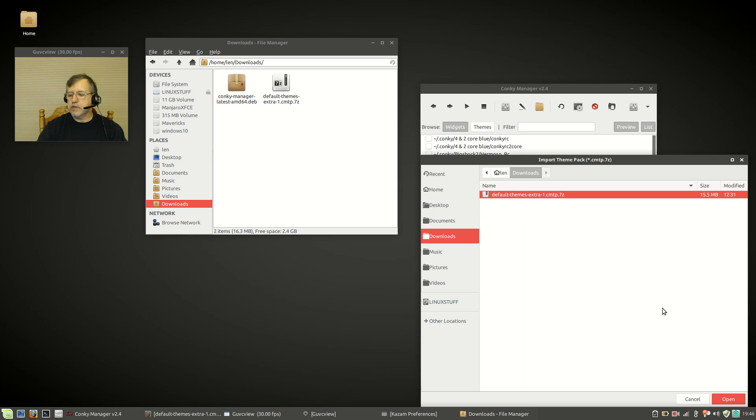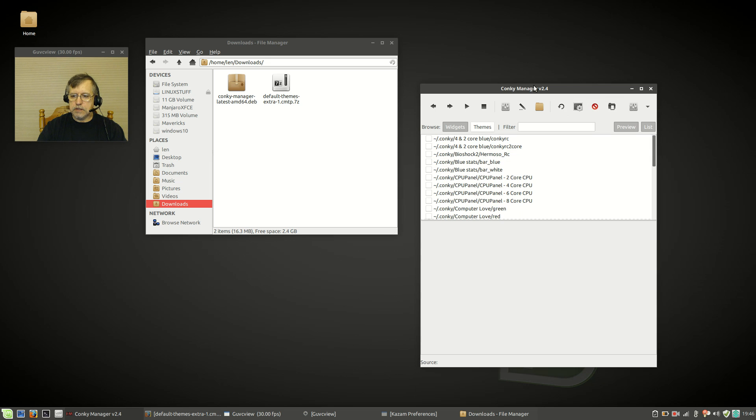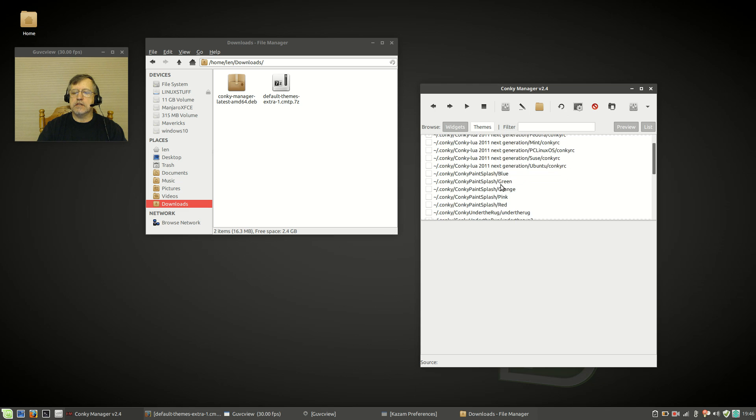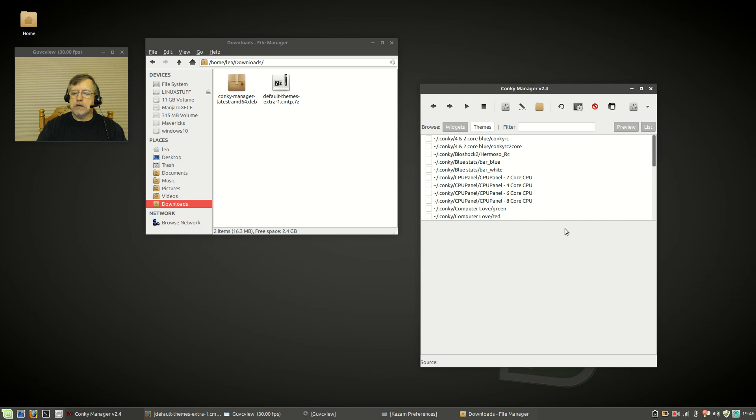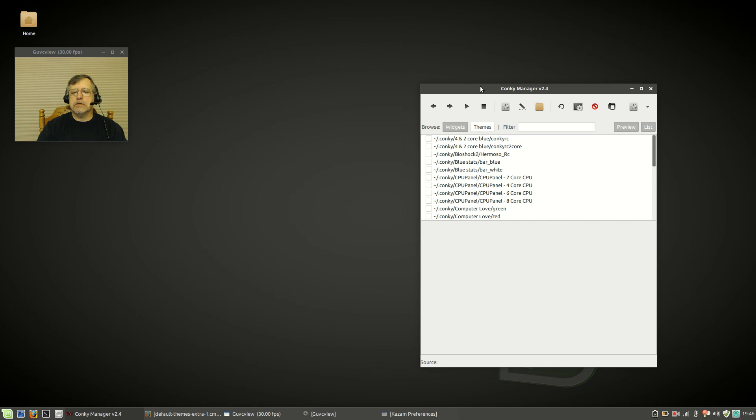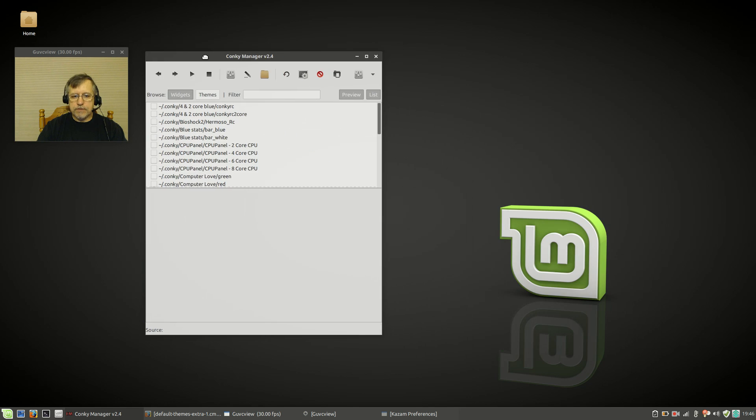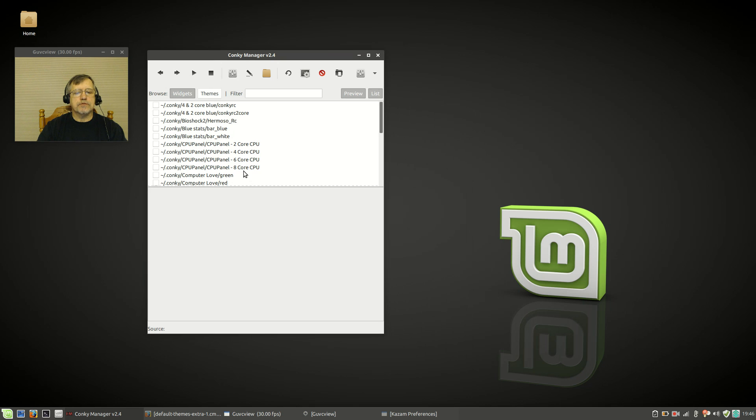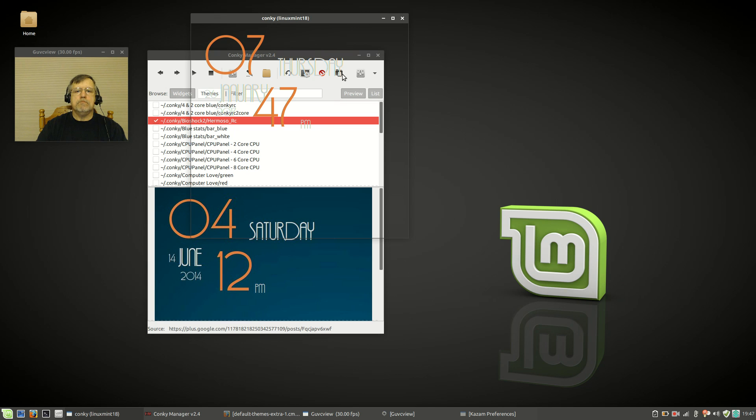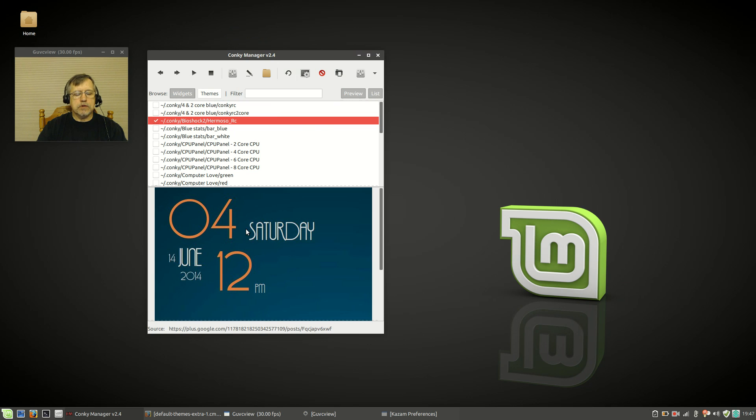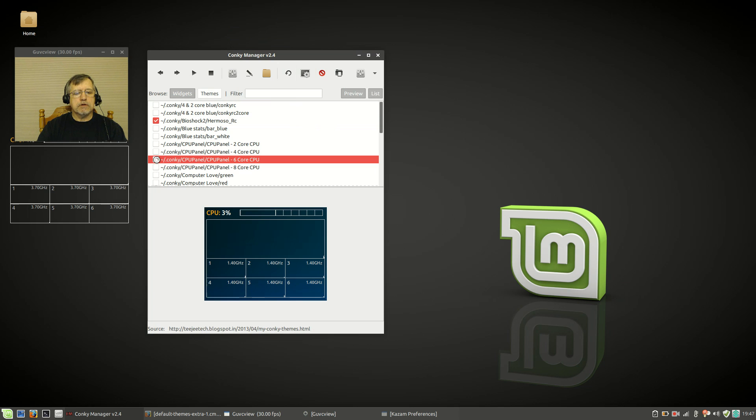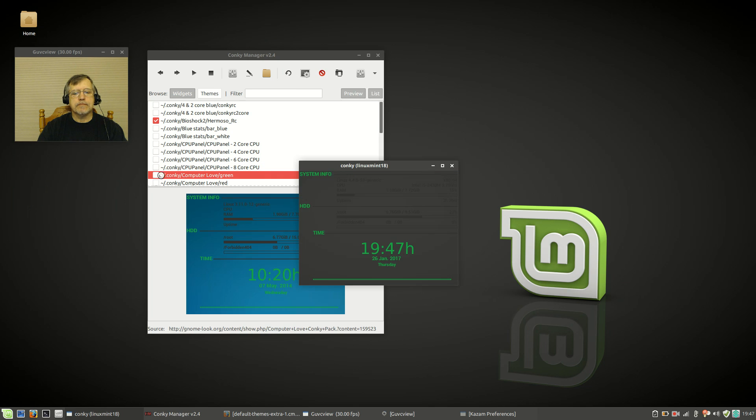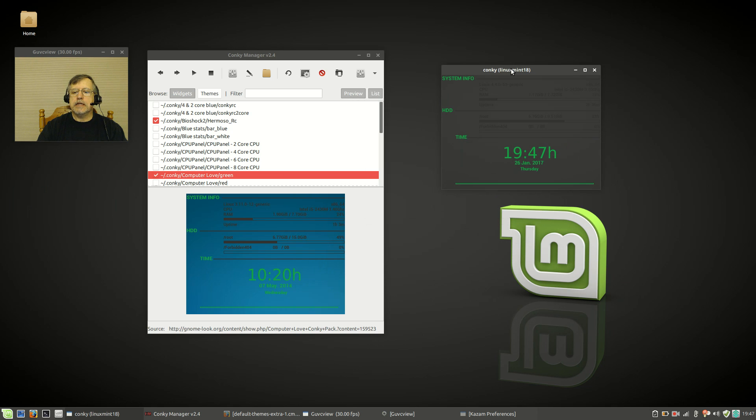I have already done that, but if you click on that, you'll be able to find that theme package in your downloads folder and then click open. It will import all of those Conky themes, and then you will have all of these Conkys available to you. Now you can look at a preview of those Conkys.